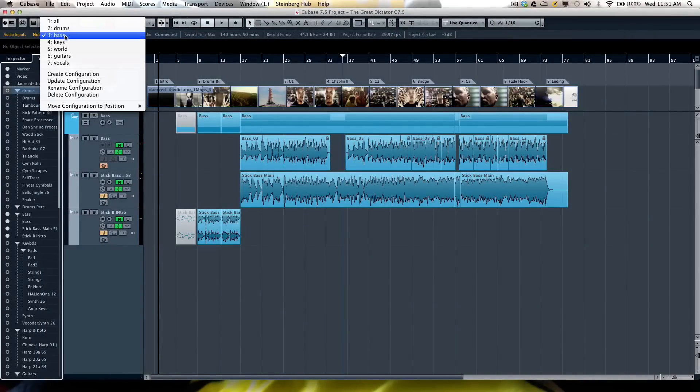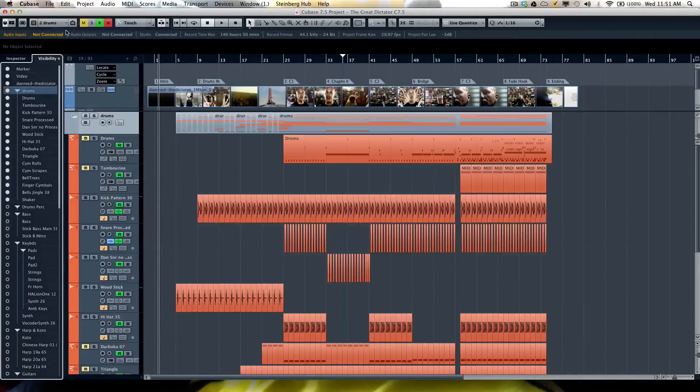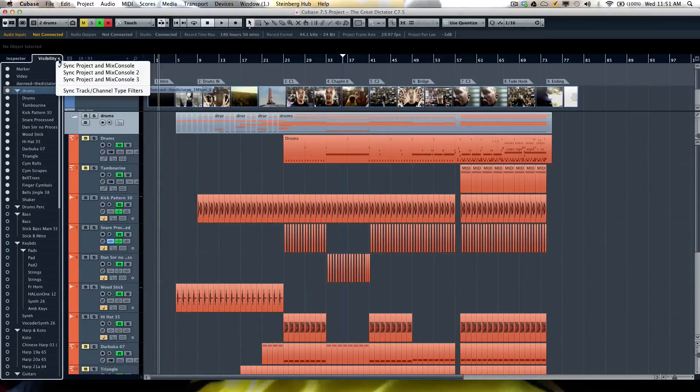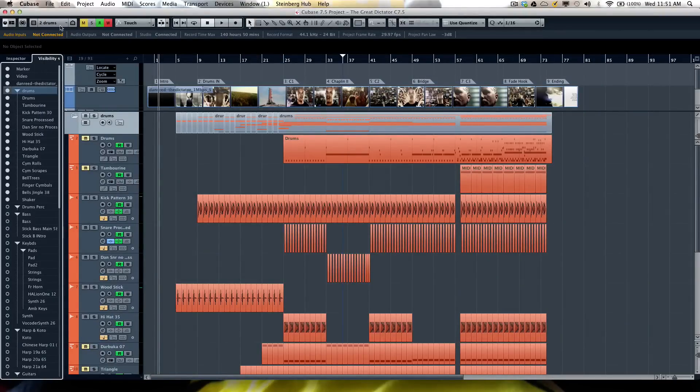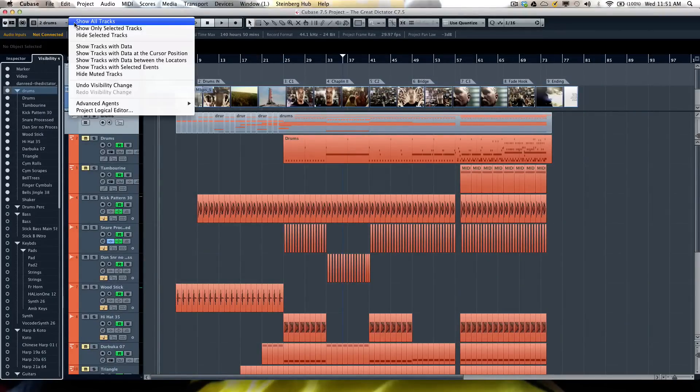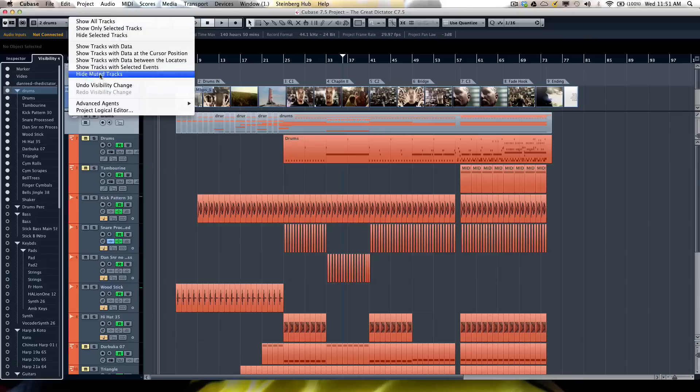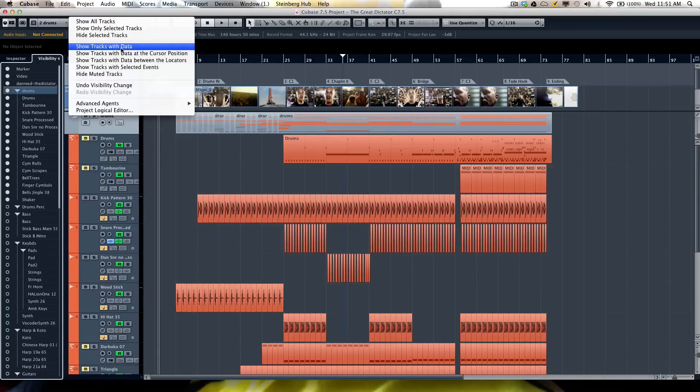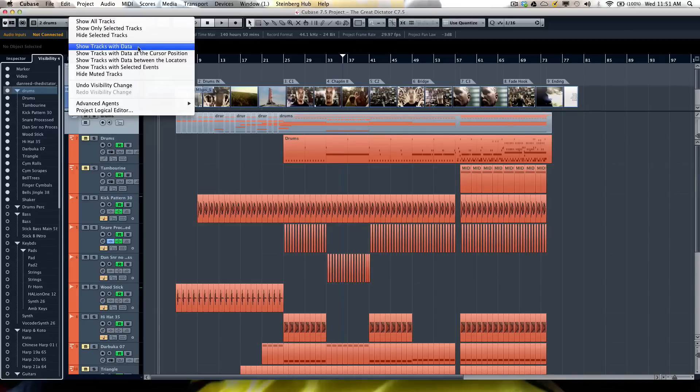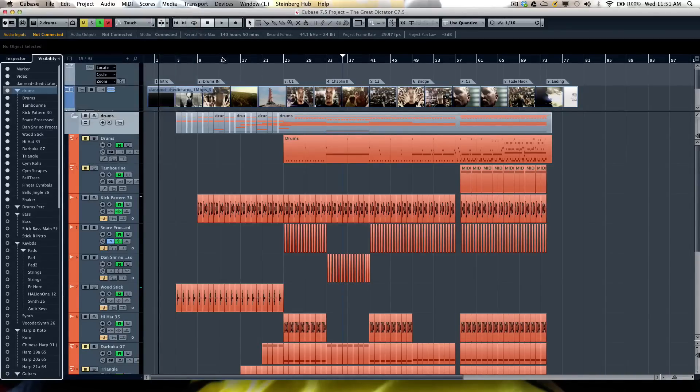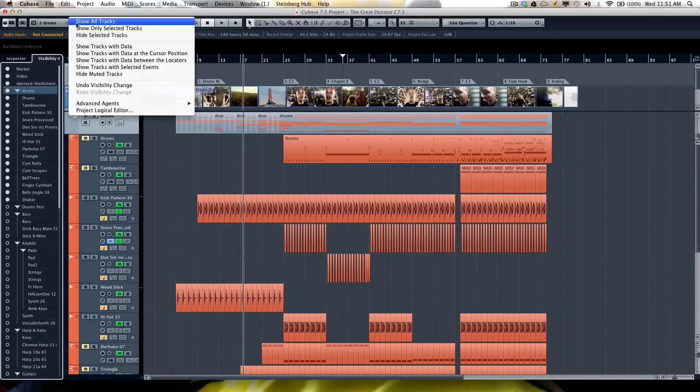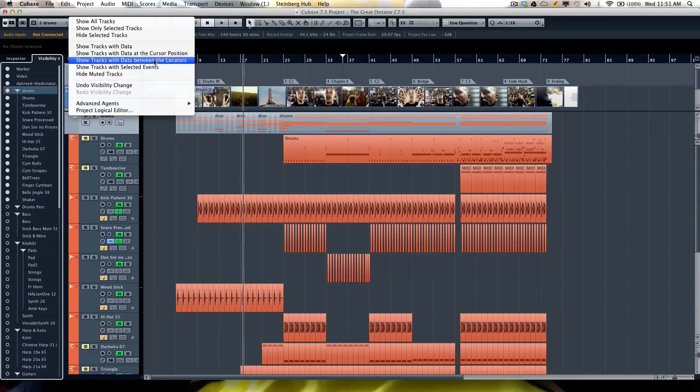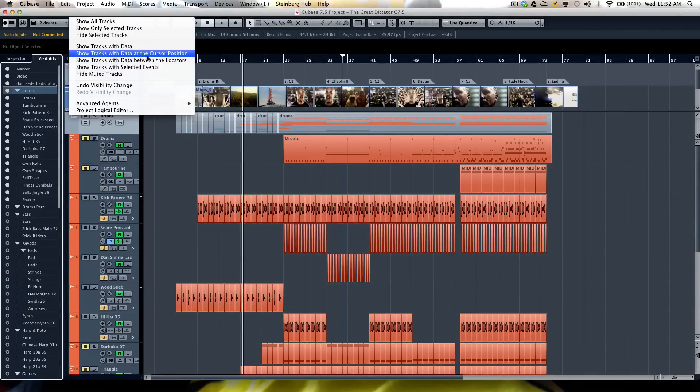Some additional considerations will allow you to show only selected tracks, hide selected tracks, and something very handy for composers—if you have a template of 1200 tracks and you only have data on 600—you can show tracks only with data, or where the cursor position is, show me tracks that only have data at the cursor position or between locators.